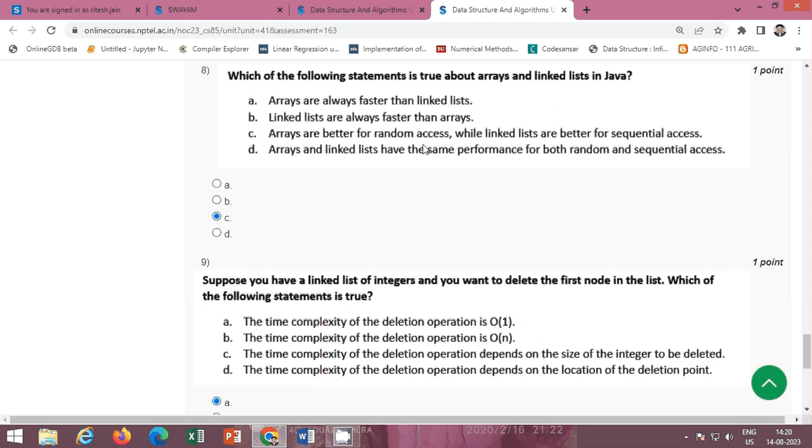Next: which of the following statements is true about arrays and linked lists in Java? The correct option is option C: arrays are better for random access while linked lists are better for sequential access.